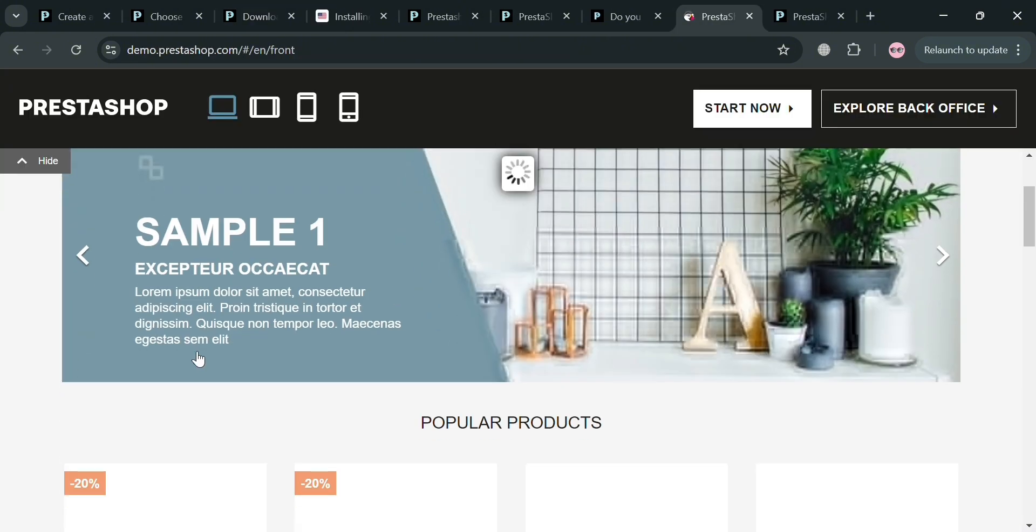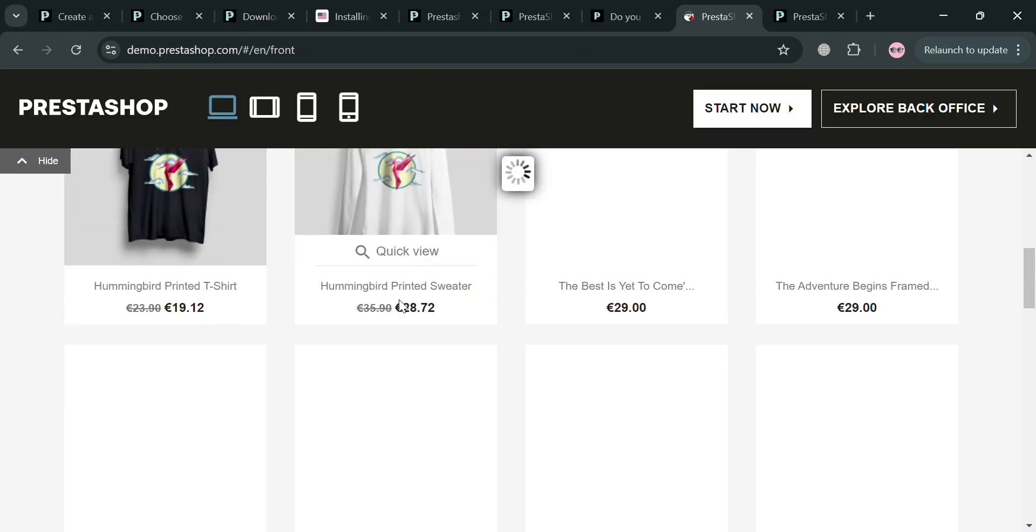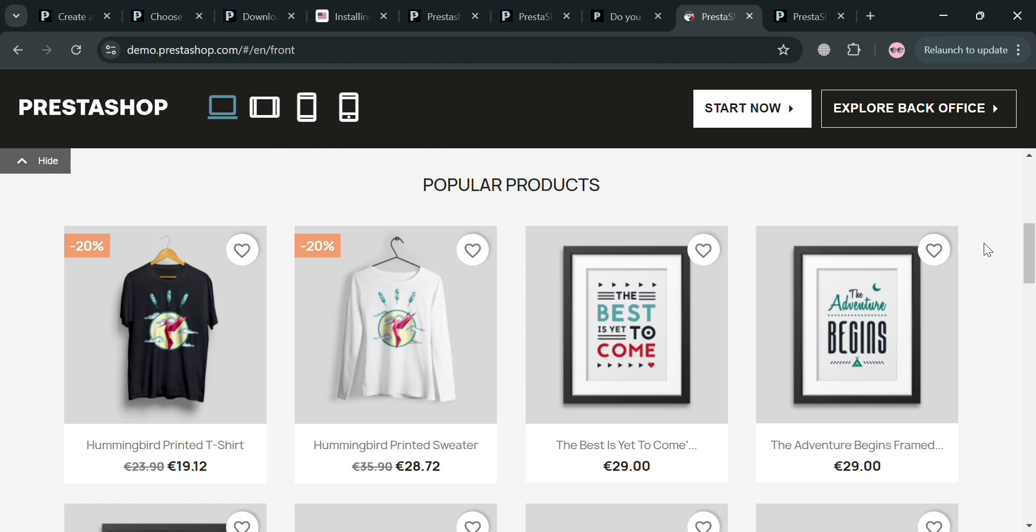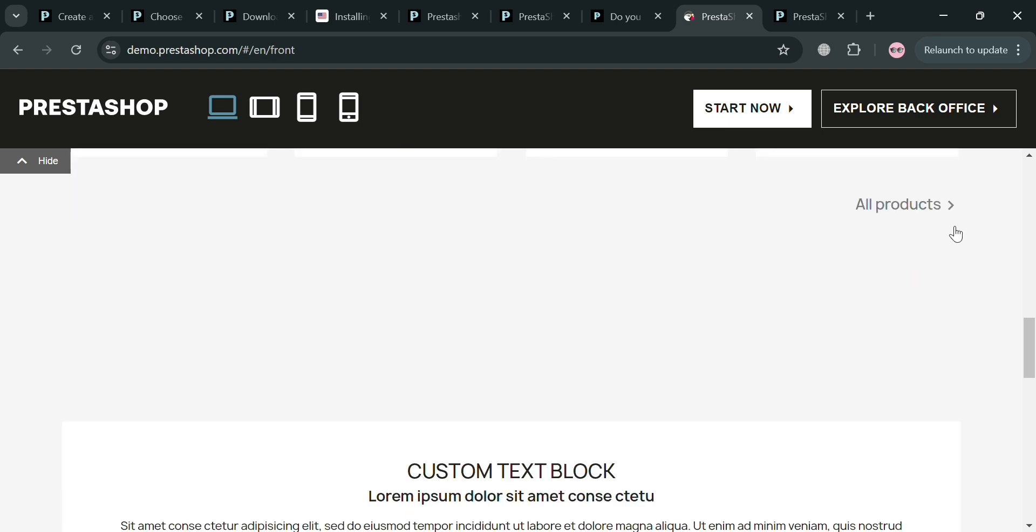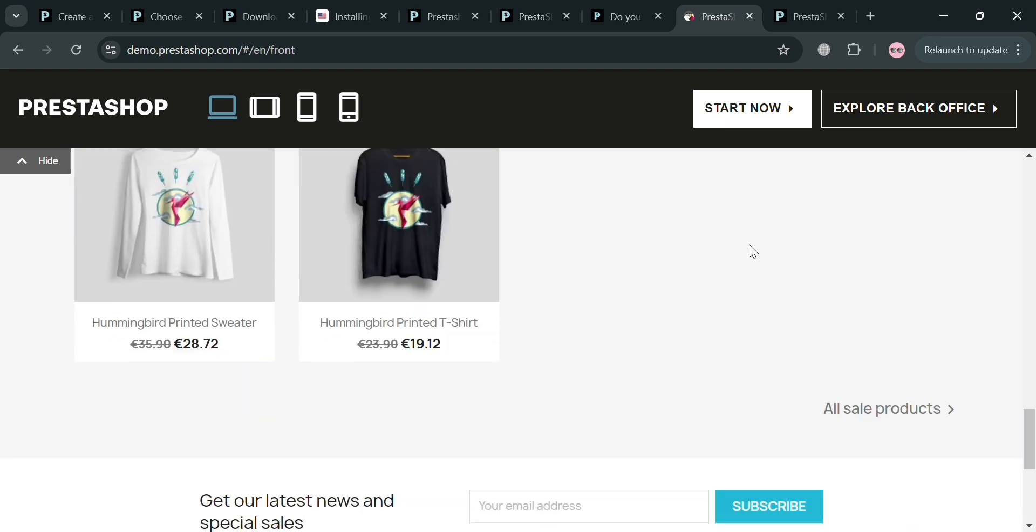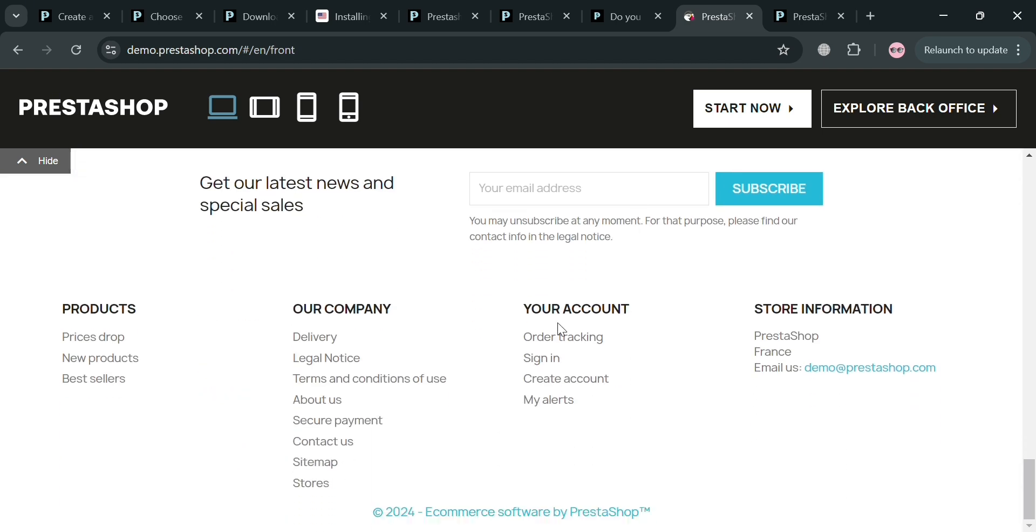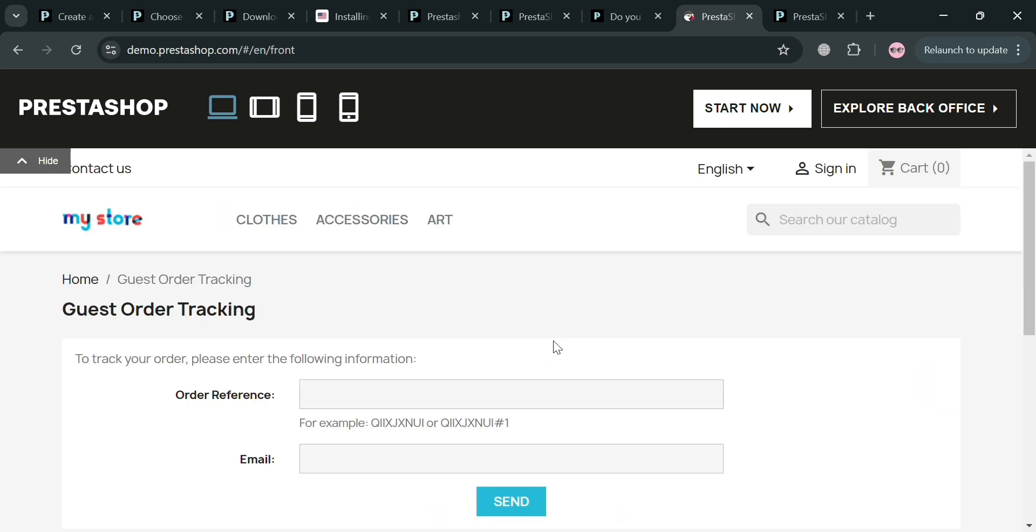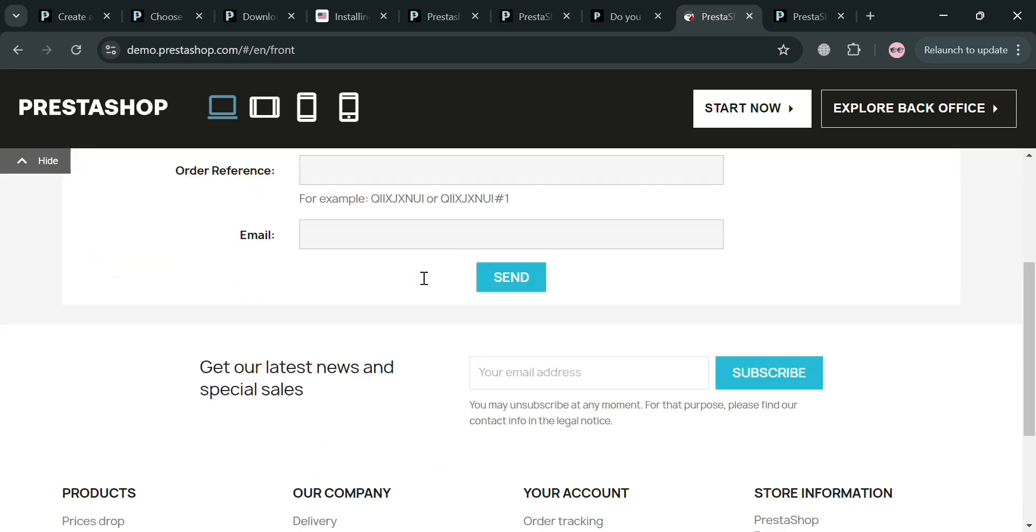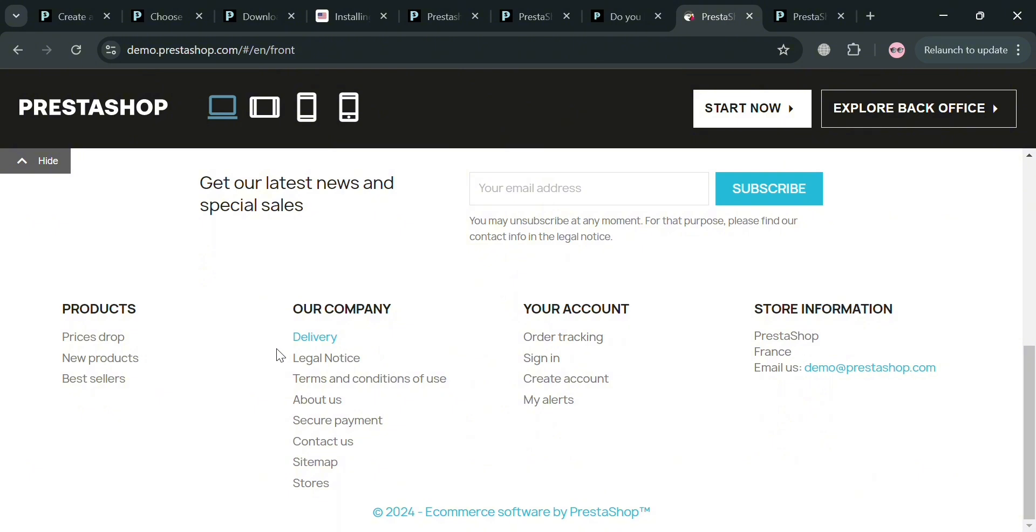After signing in, you will be directed to your PrestaShop account which will show you all of your products available that you set up. If you go to the footer section, it will show you other categories of options you can navigate including order tracking. By clicking this, you can track your order by entering the order reference and email account.